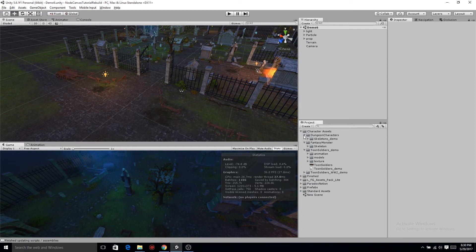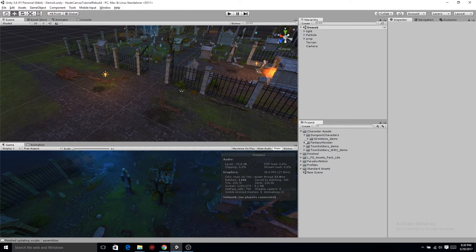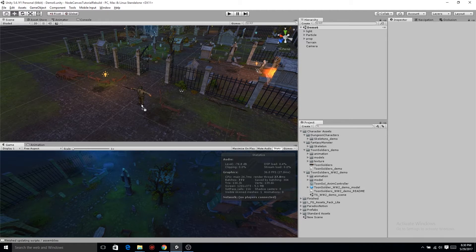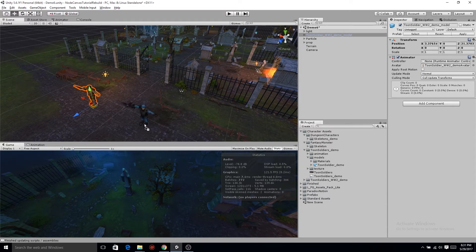So by no means am I saying this is gonna be perfect. This is my attempt to make behavior tree Node Canvas modular and reusable for multiple characters. But hopefully if you got to this point you have all your stuff imported. If not, go ahead and pause the video and then we'll get started.